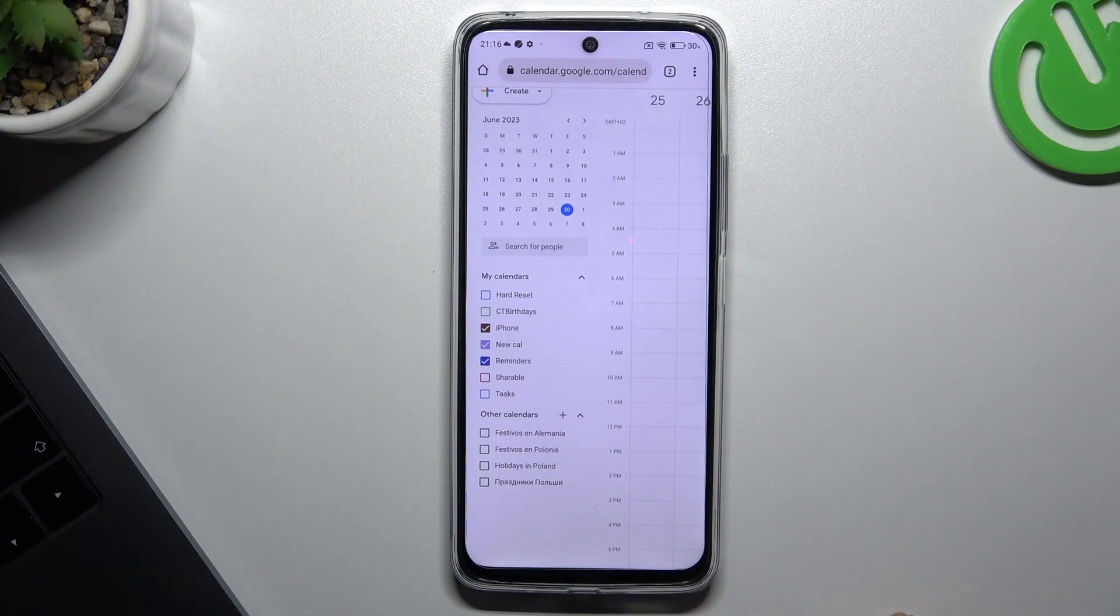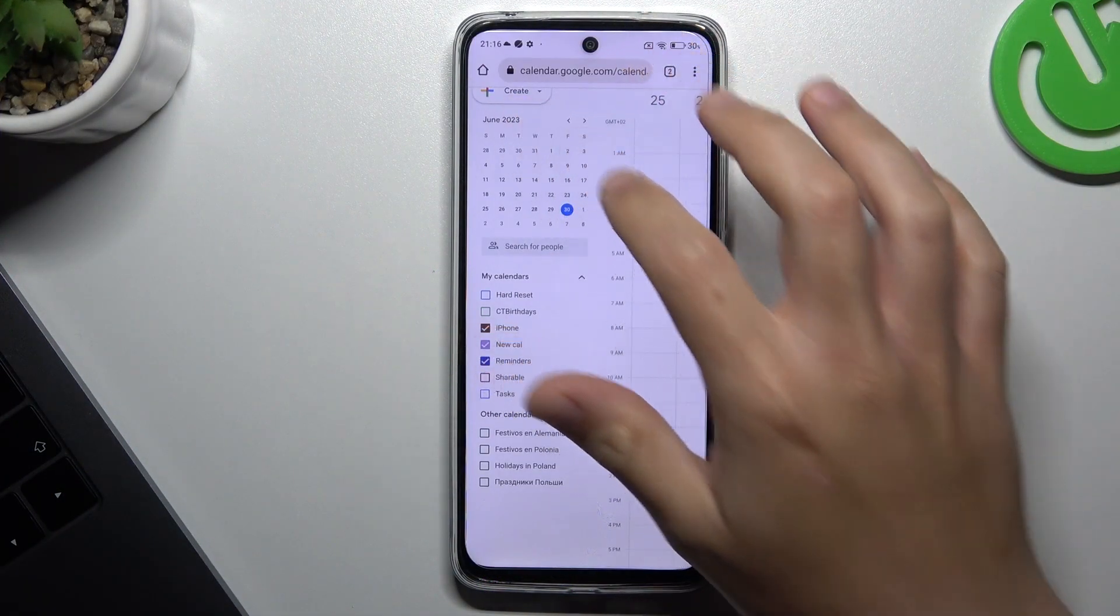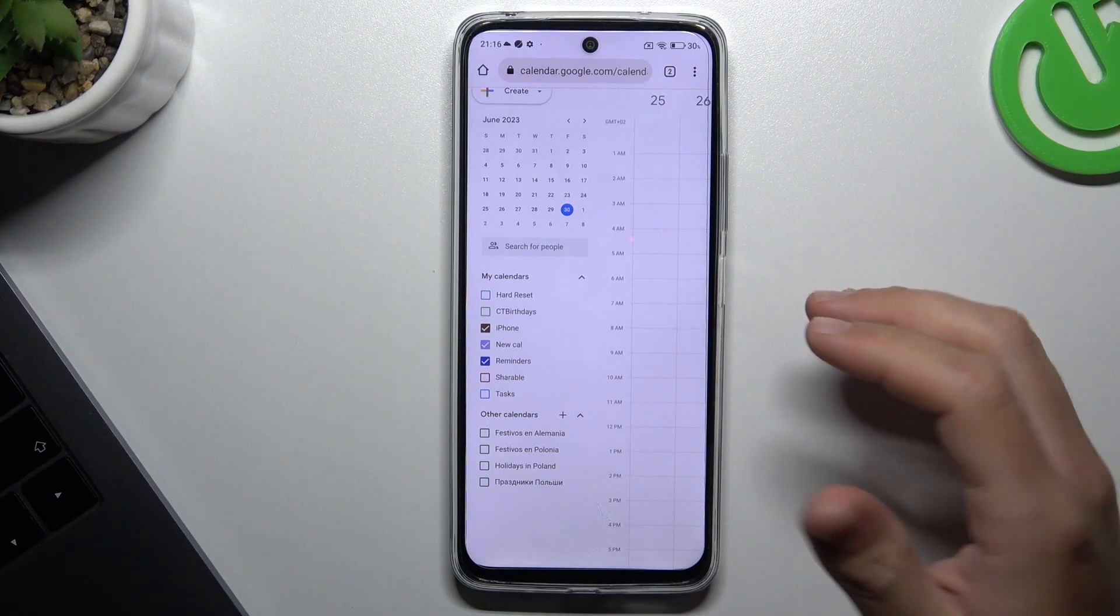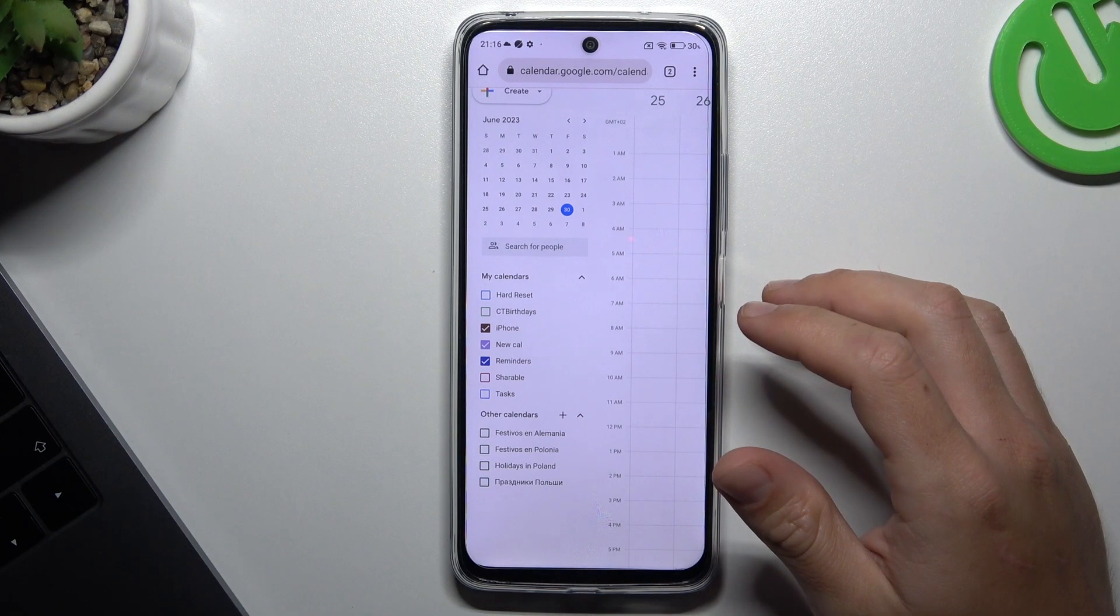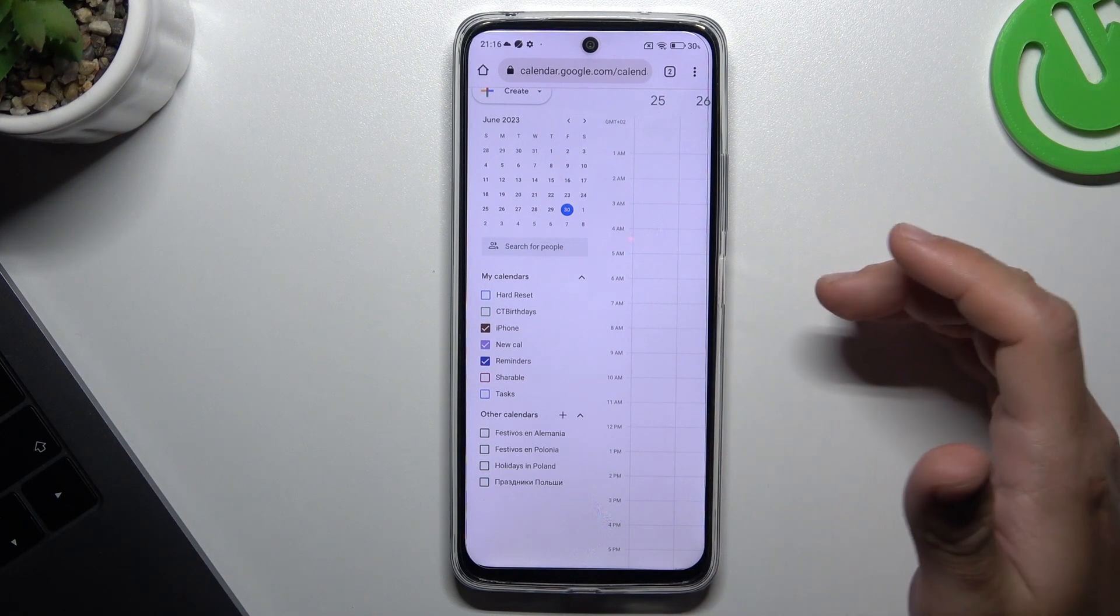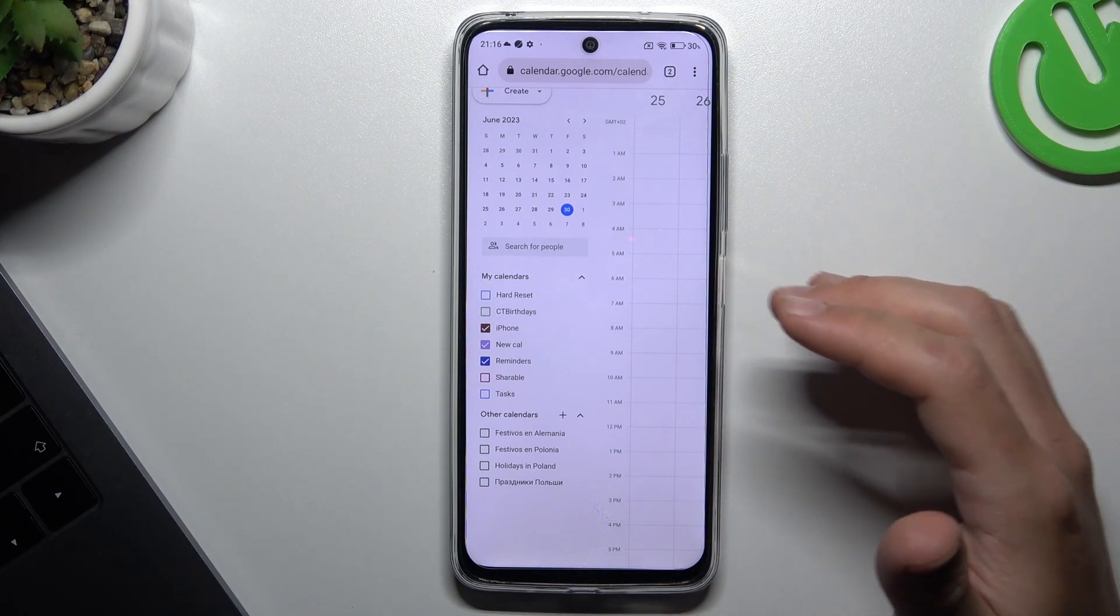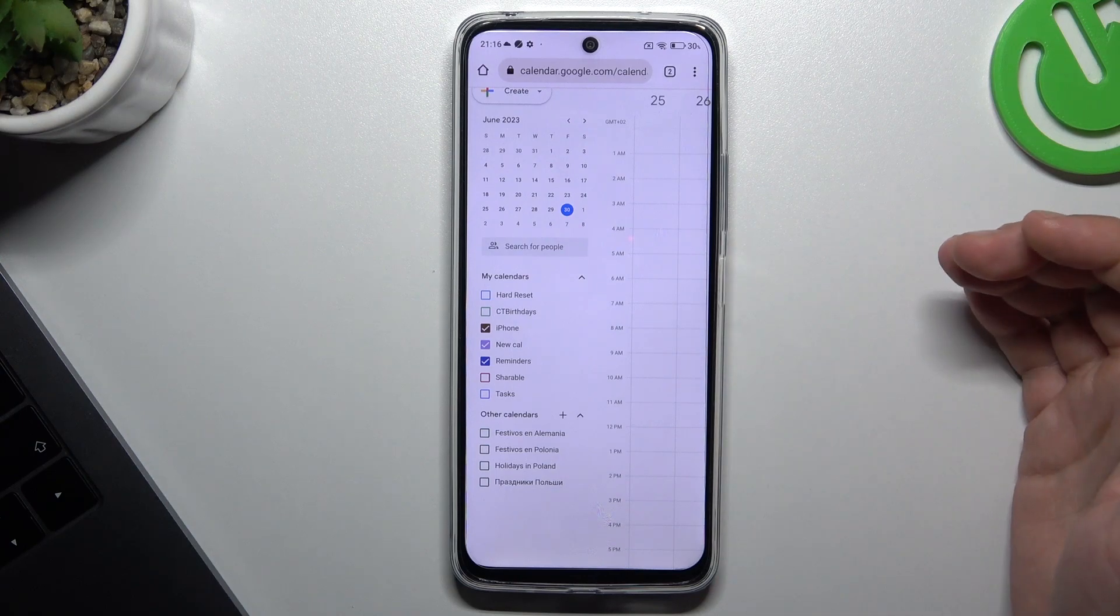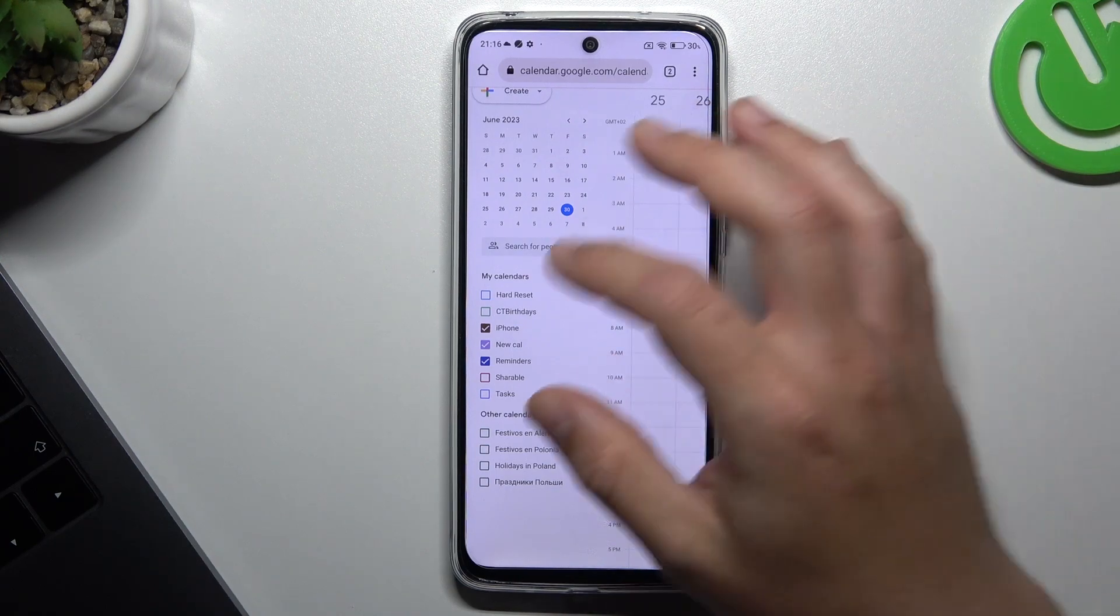In the first step, open the web browser and go to calendar.google.com. If you are redirected to the mobile app, just use the incognito mode or choose the desktop site in the Google results.